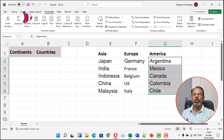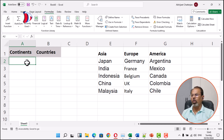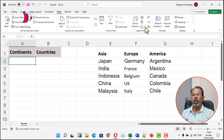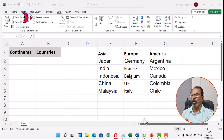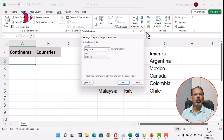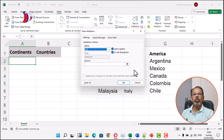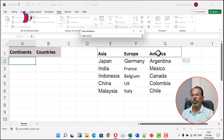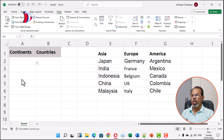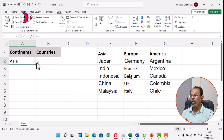Now the next step is to create the first drop-down menu for continents. For this, we have to select the cell where we want the drop-down to appear. Now go to Data and click on Data Validation. In the Data Validation dialog box, under the Settings tab, choose List from the allowed drop-down. In the source field, select the cells in the first row where the continents are displayed. Now we click OK, and that is how we make the first drop-down. This is an independent drop-down.